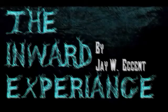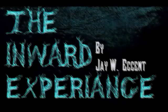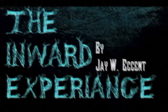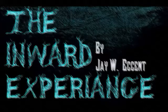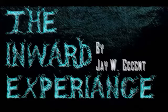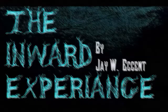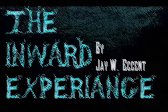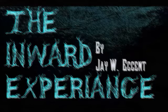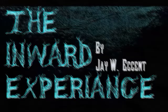The Inward Experience by J.W. Accent. Hello. My name is Jeffrey, and if you know what's good for you, you'll keep listening.